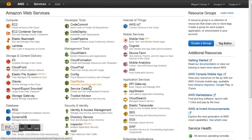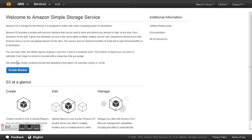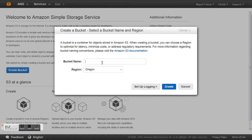First of all, we go to the Amazon Web Services webpage. We need to create an Amazon account first, then we go to S3. S3 is the cloud storage service for Amazon, and the first thing we have to do is create a bucket.